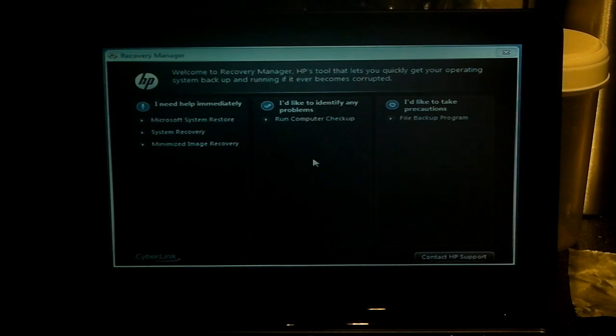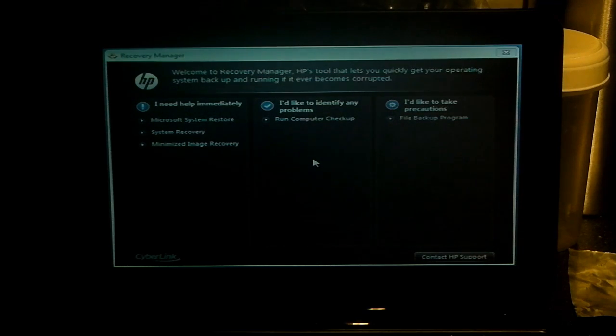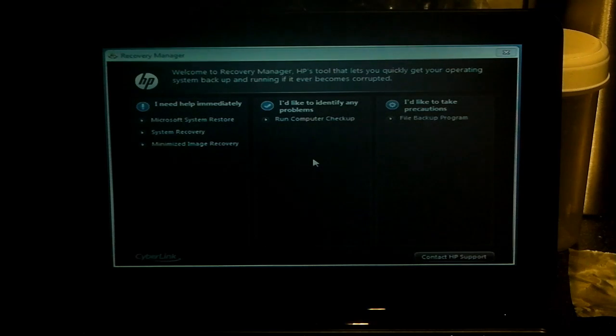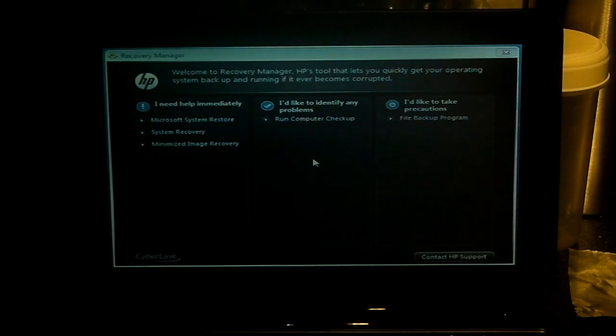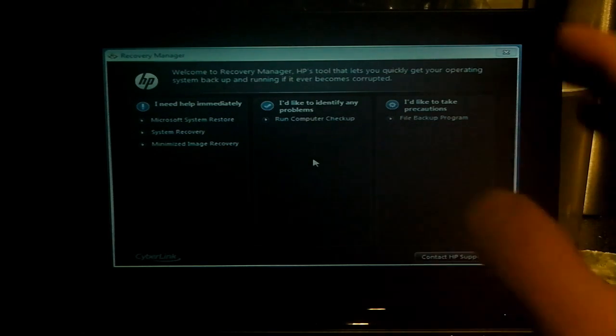Okay, so here we are at the main screen. This is the HP Recovery Manager, which is the built-in tool on here. Because as I said before, you can't just plug in a CD and go ahead and install.